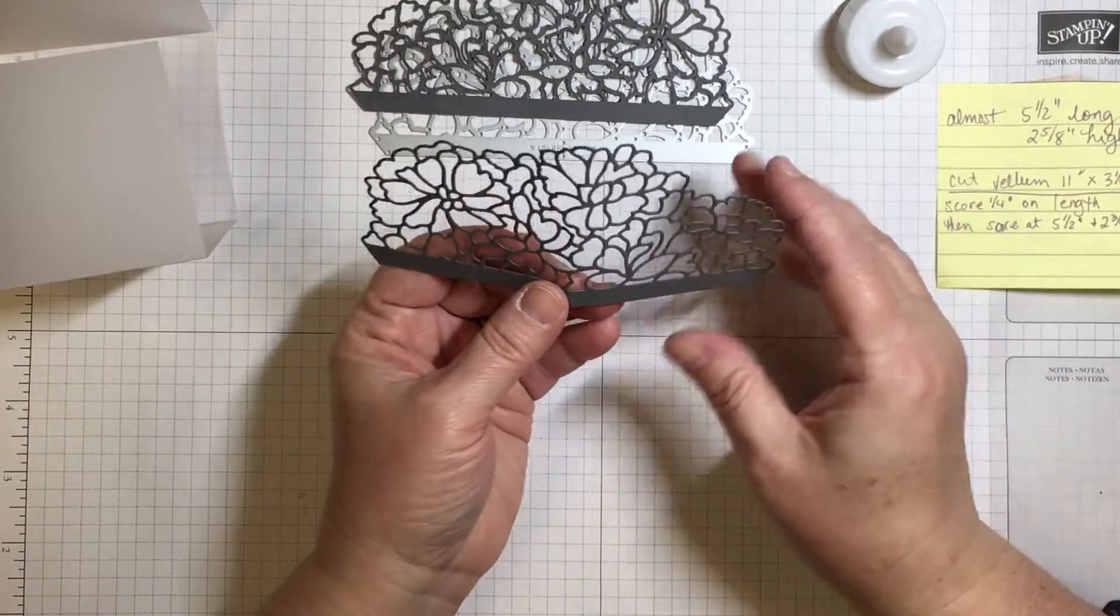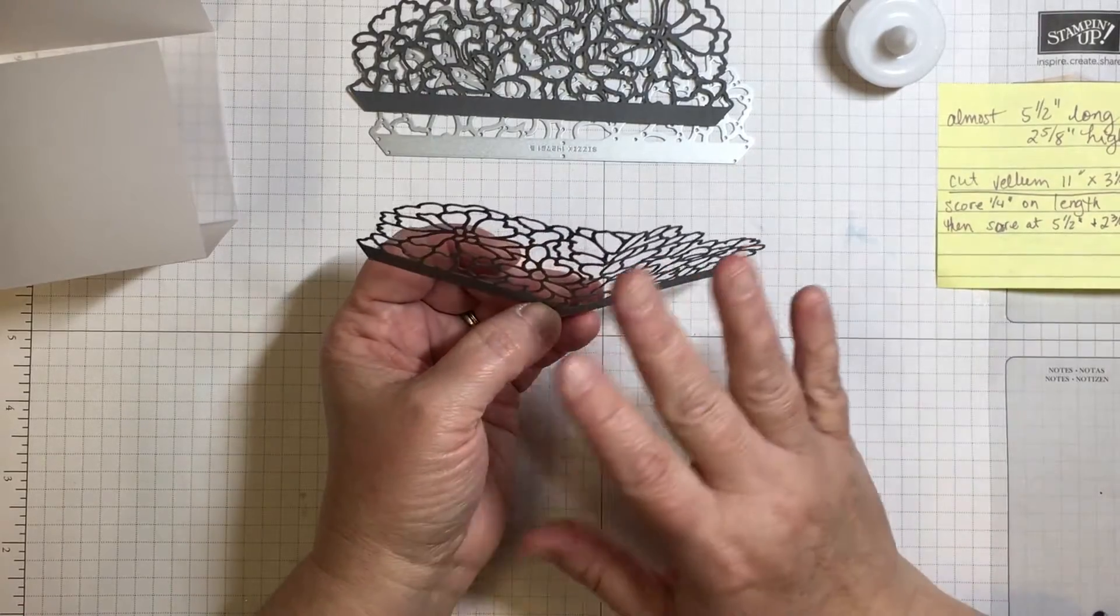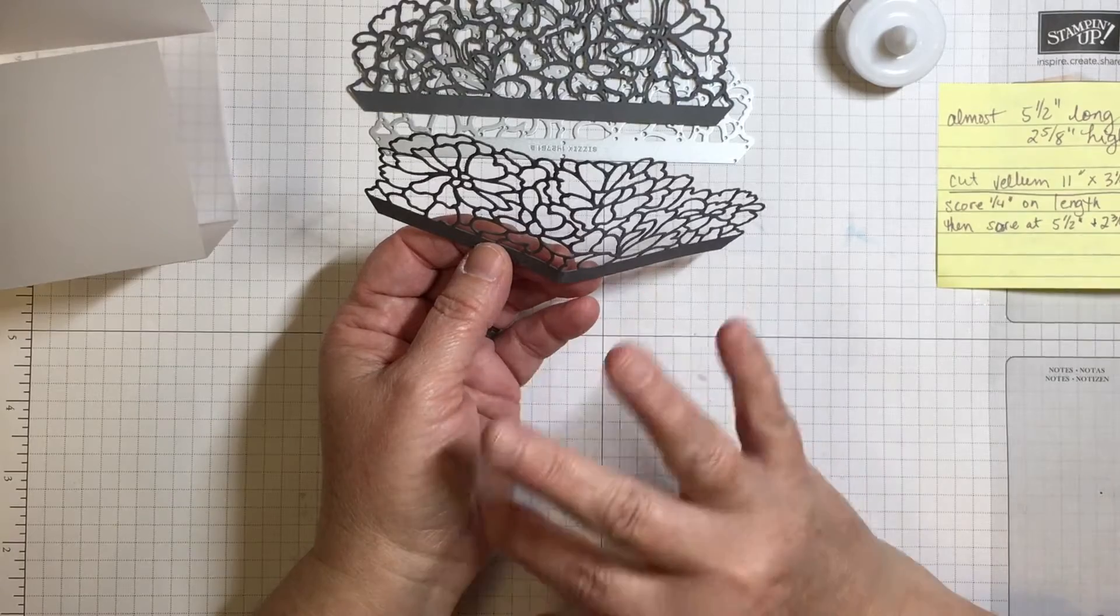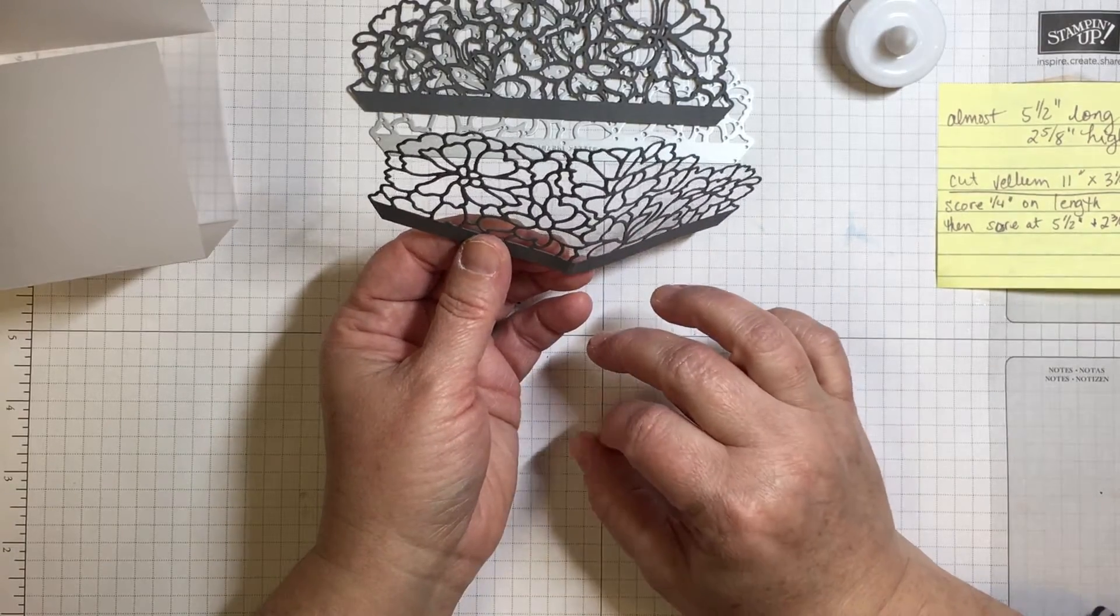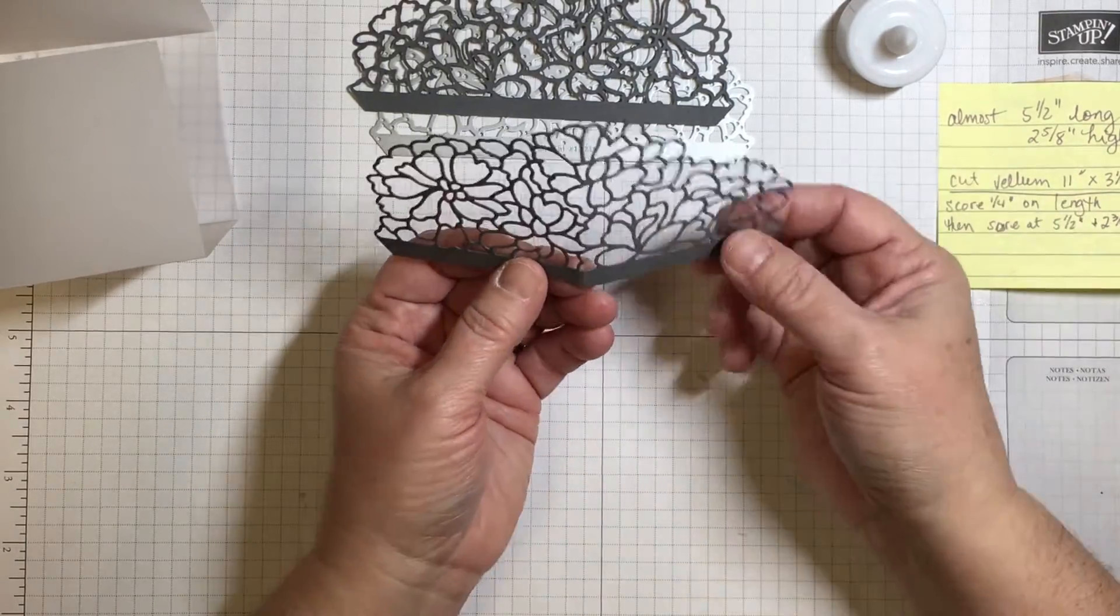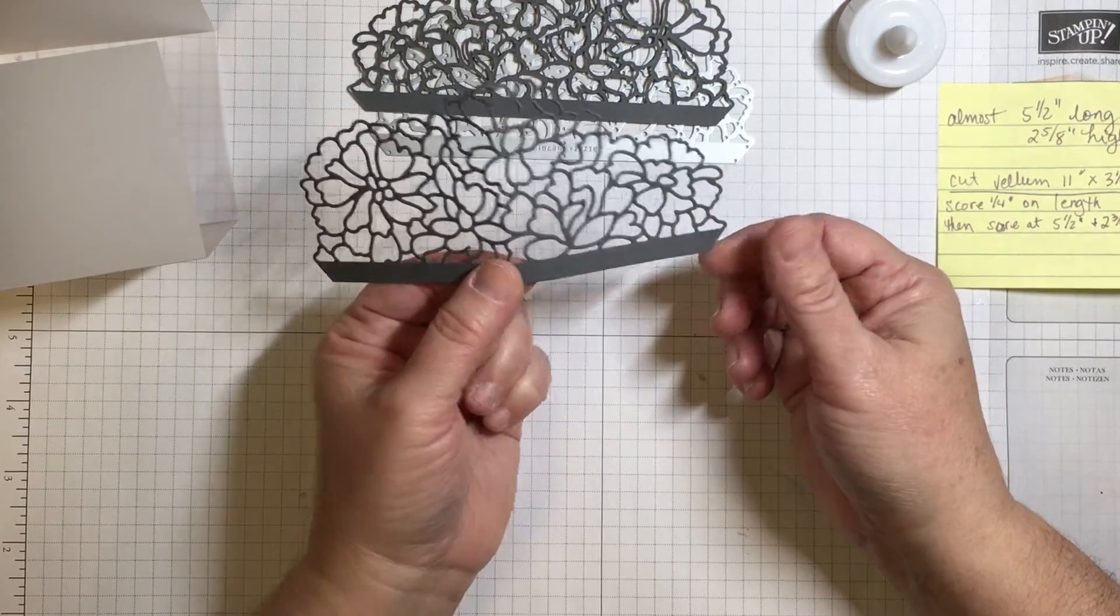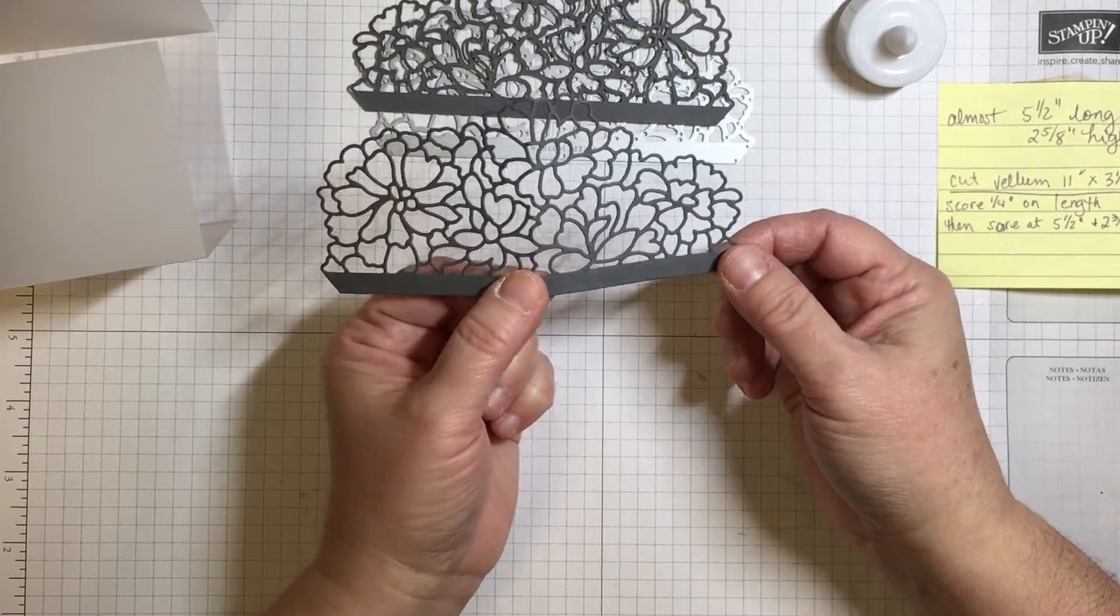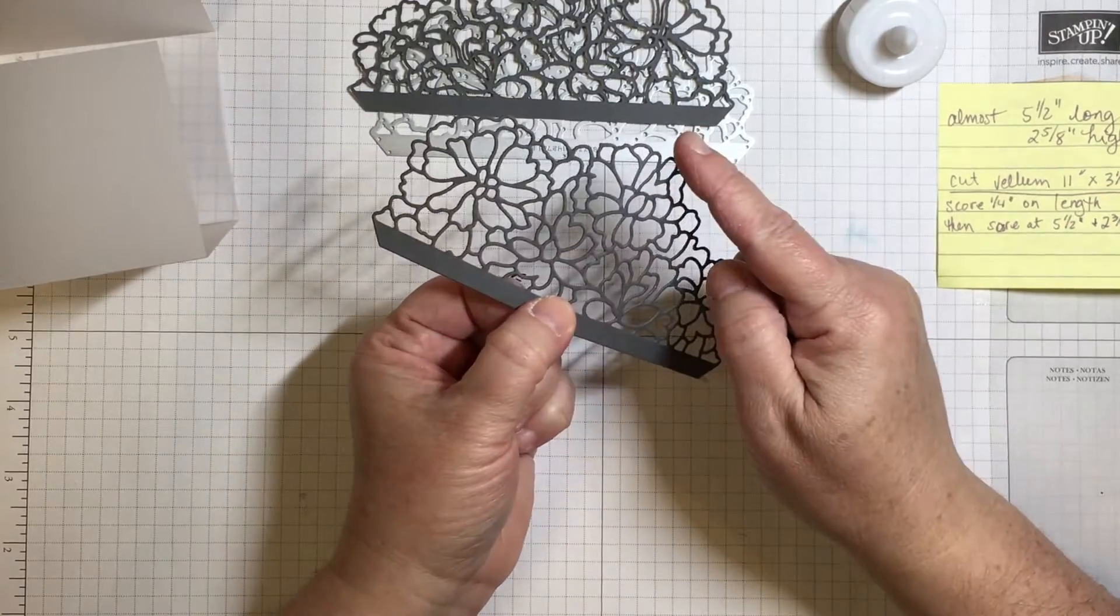It's going to be a very simple sort of a box, so don't get a little too put off. We're not going to make this all crazy box. It's going to be super super simple. This die cut is almost five and a half inches long which is half the length of a piece of cardstock and it is two and five eighths inches high.